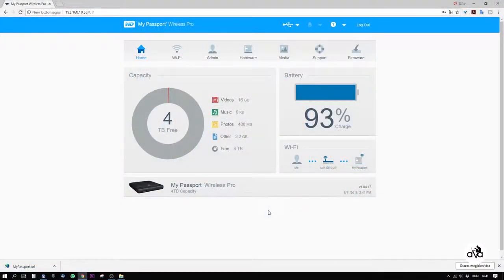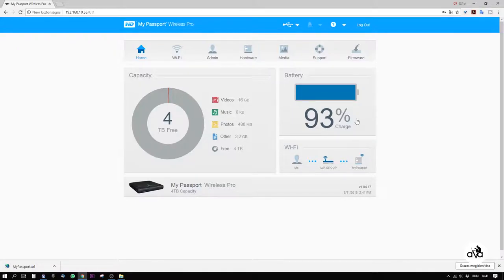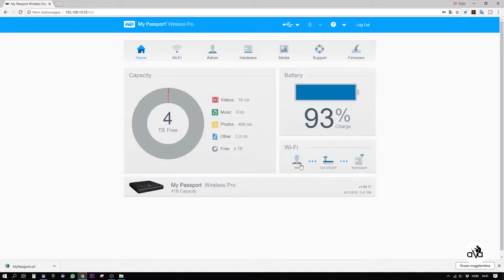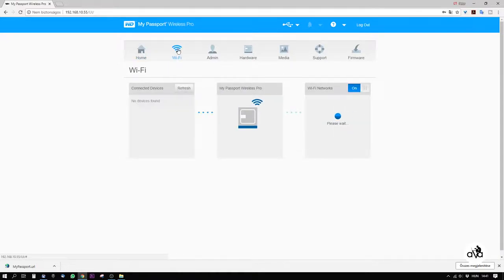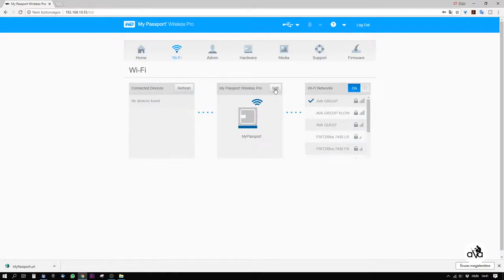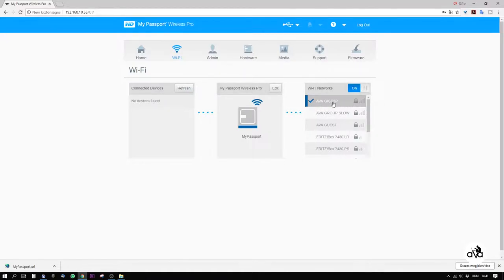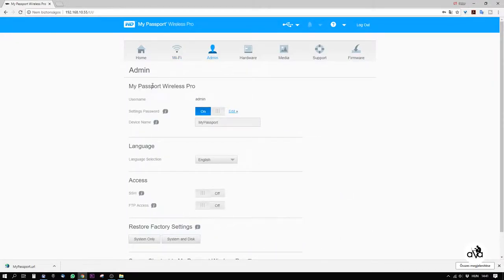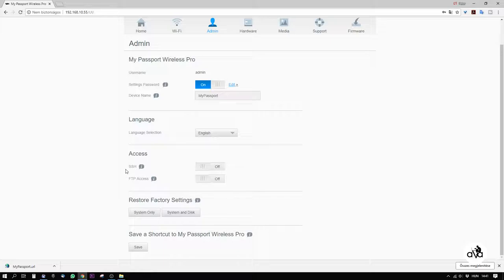And this is the web page of this item. We can see how much battery power we have here. We can see that the hard drive is connected through the local network to a computer. It is a 4TB item. Under Wi-Fi, we can set the Wi-Fi server settings for the item and we can set the local network it should connect to. Under admin, we can set the password, the language, and we can enable SSH and FTP access.